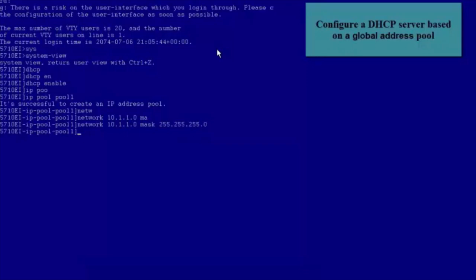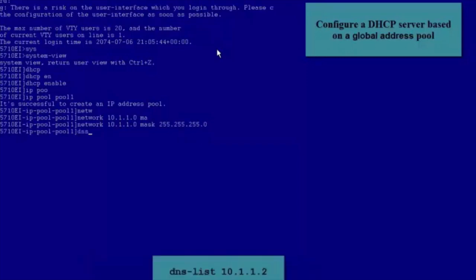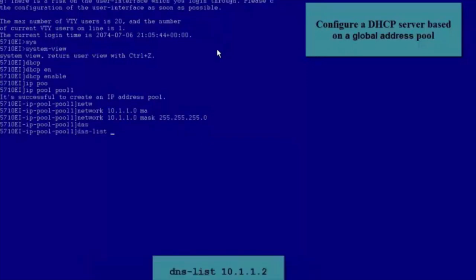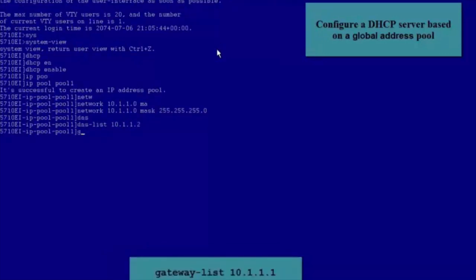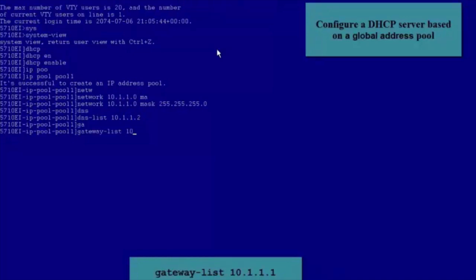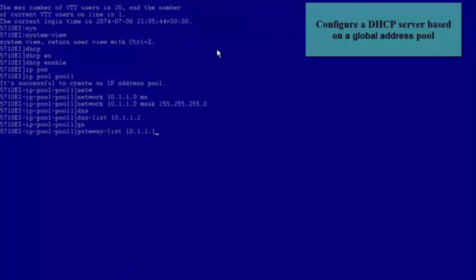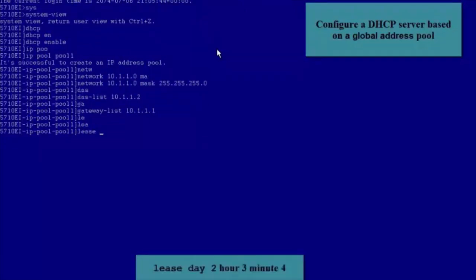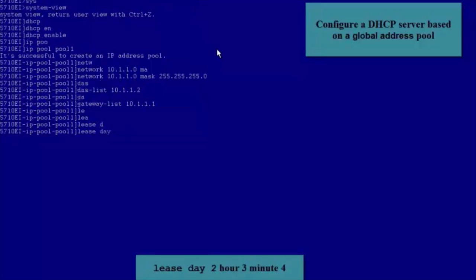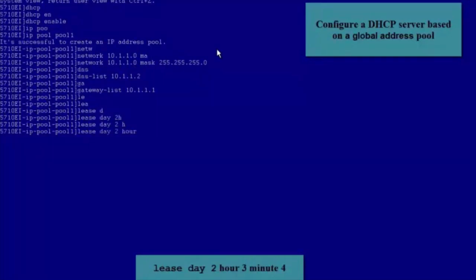After creating the Global Address Pool, configure related parameters. Run the DNS List command to specify an IP Address for the DNS Server. In this example, set the DNS Server Address to 10.1.1.2. Run the Gateway List command to allocate the Gateway Address 10.1.1.1 to a host from the Global Address Pool. Run the Lease command to configure the IP Address Lease for the Global Address Pool.